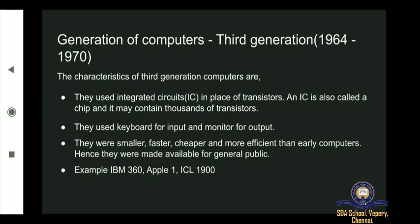Third generation computers used a keyboard for input and monitor for output, like how we use today. They were smaller, faster, cheaper, and more efficient than early computers. Hence, they were made available for the general public.